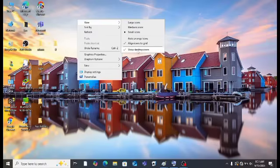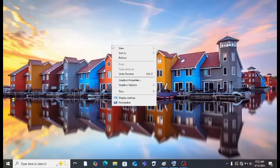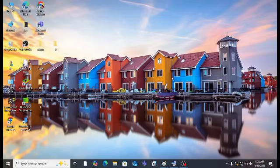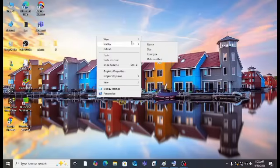If you want to prank someone, click on 'Show desktop items' and boom — nothing is here! The folders become invisible. You can't see the folders until you click on that option again. Click it again and you will see your folders back. Another option is 'Sort by'.